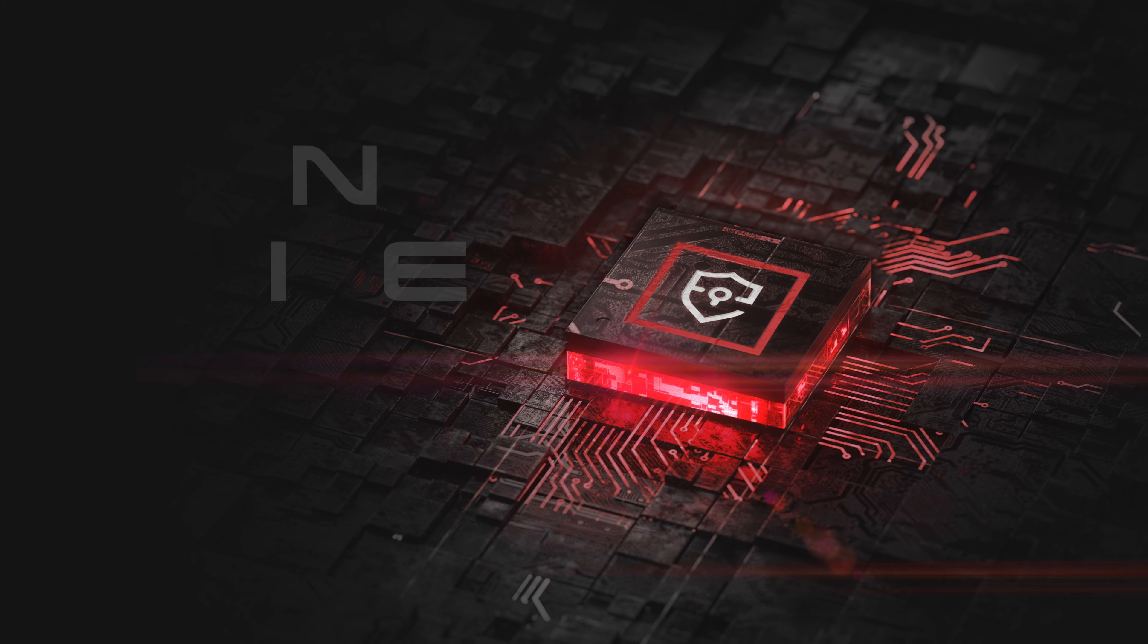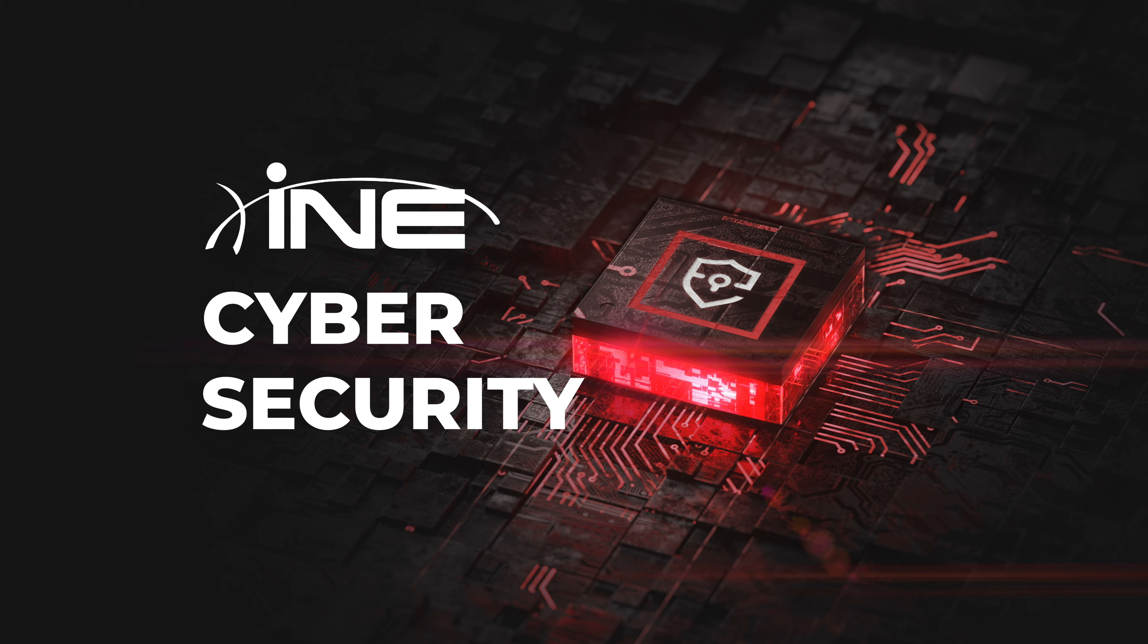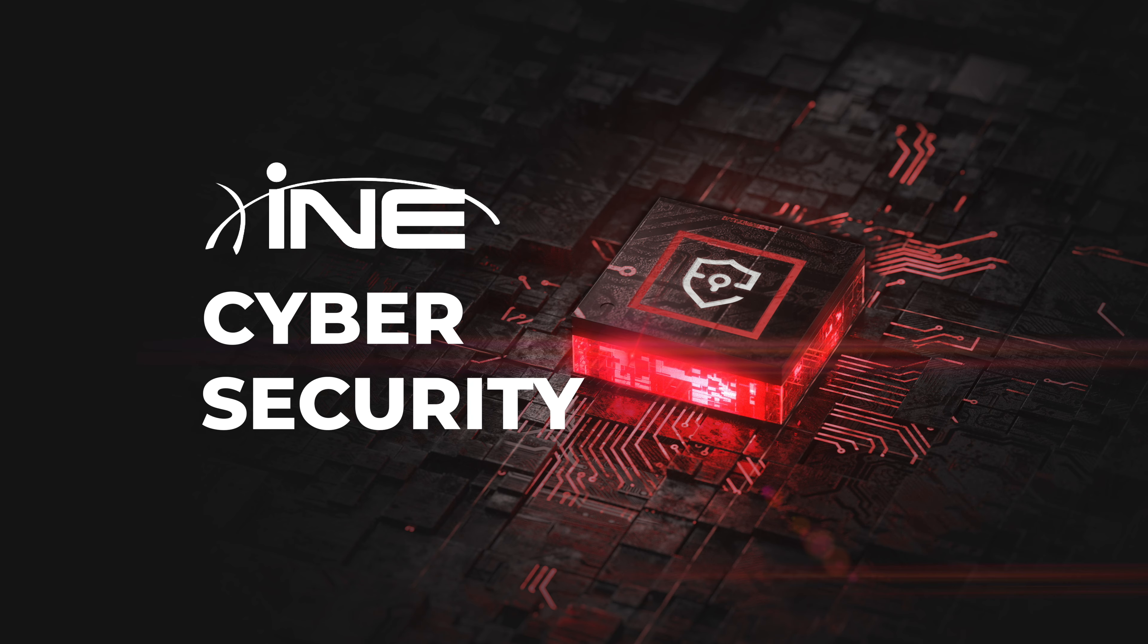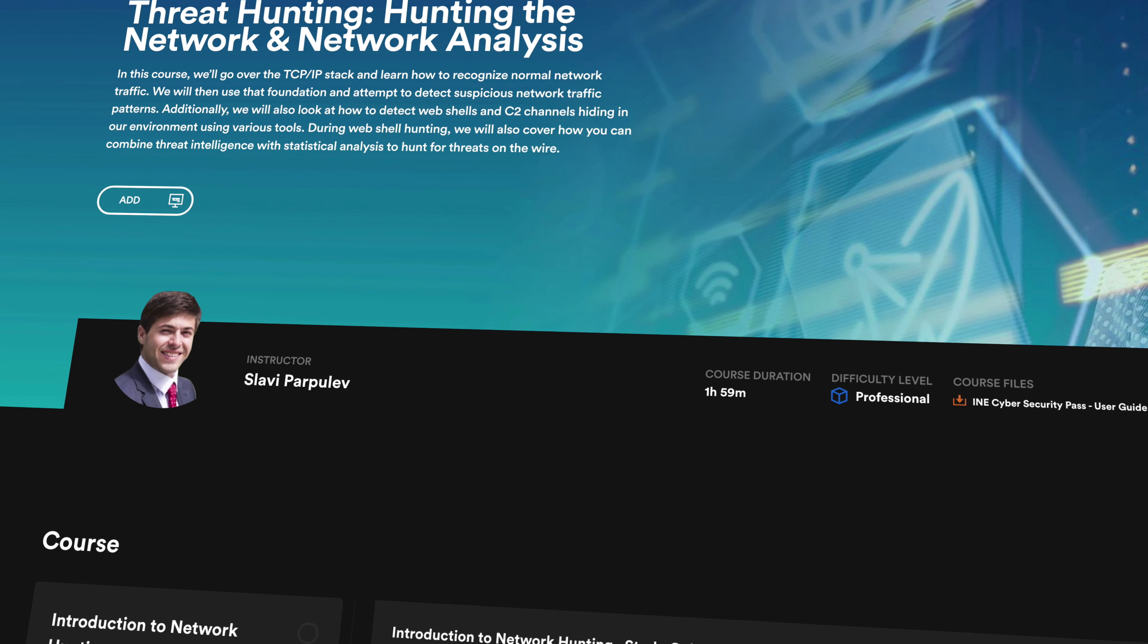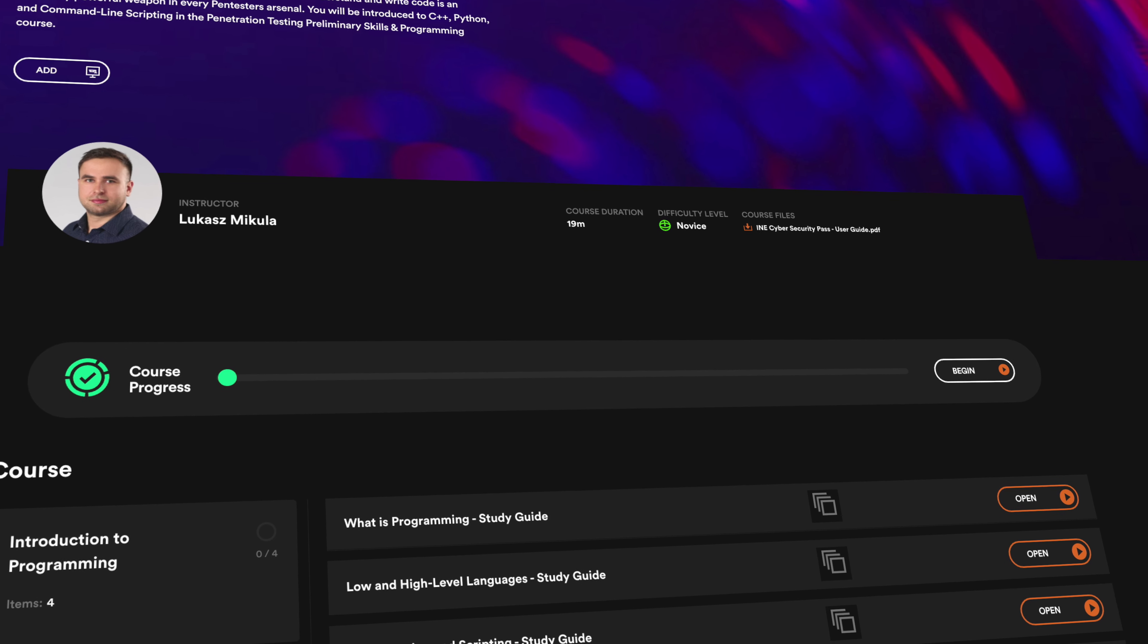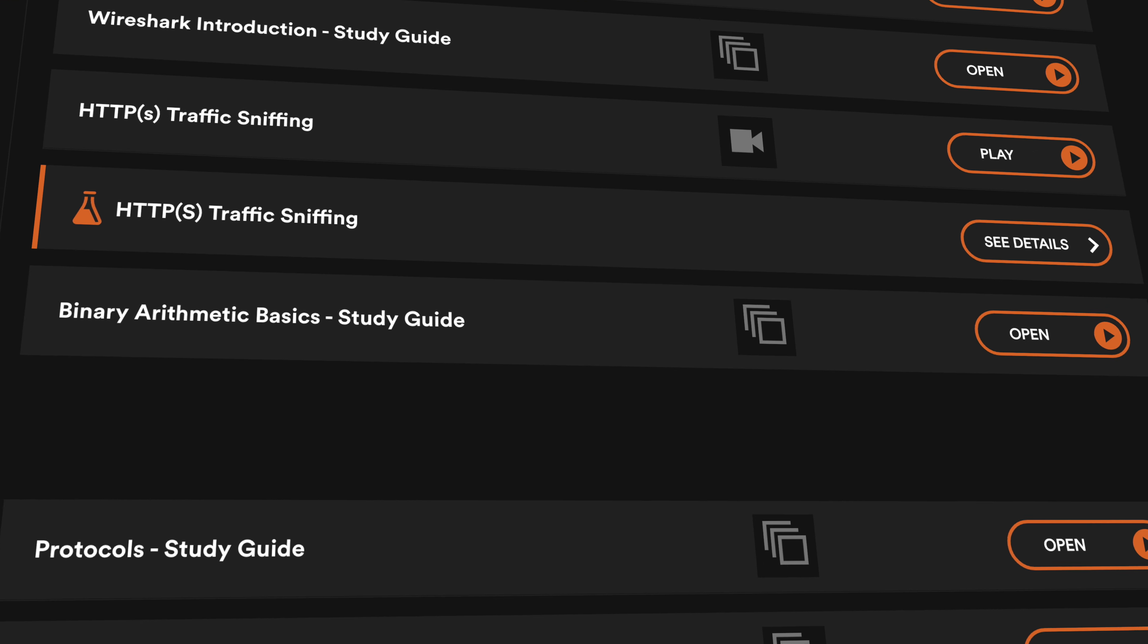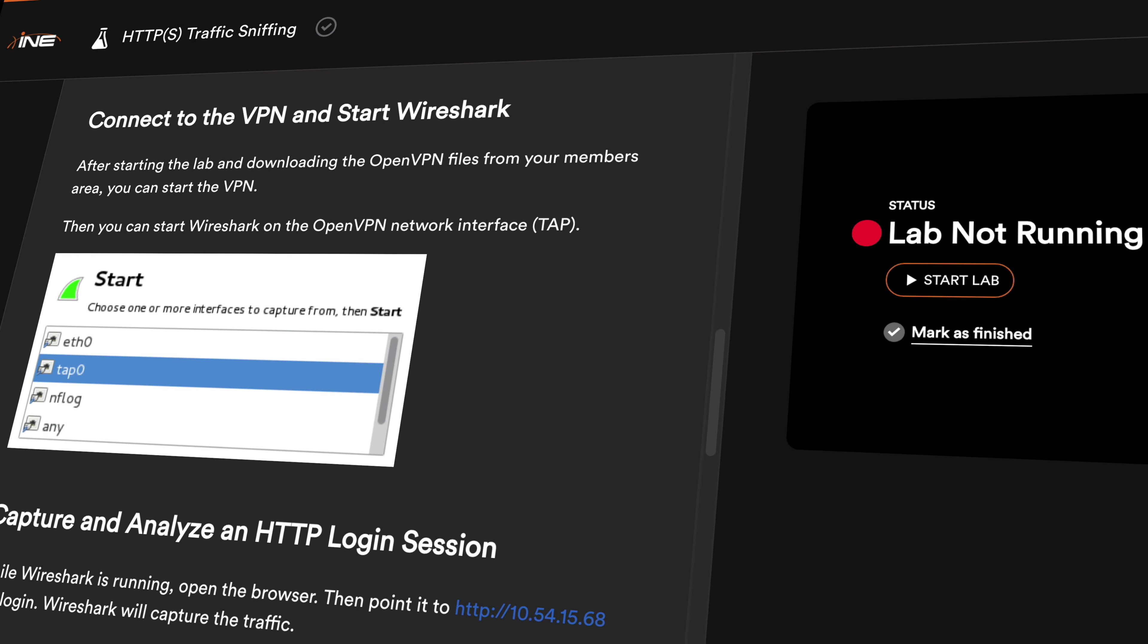INE's cybersecurity content was built to prepare you for the present and the future. Our instructors are industry veterans who have created in-depth, hands-on courses and learning paths that cover modern best practices in cybersecurity.